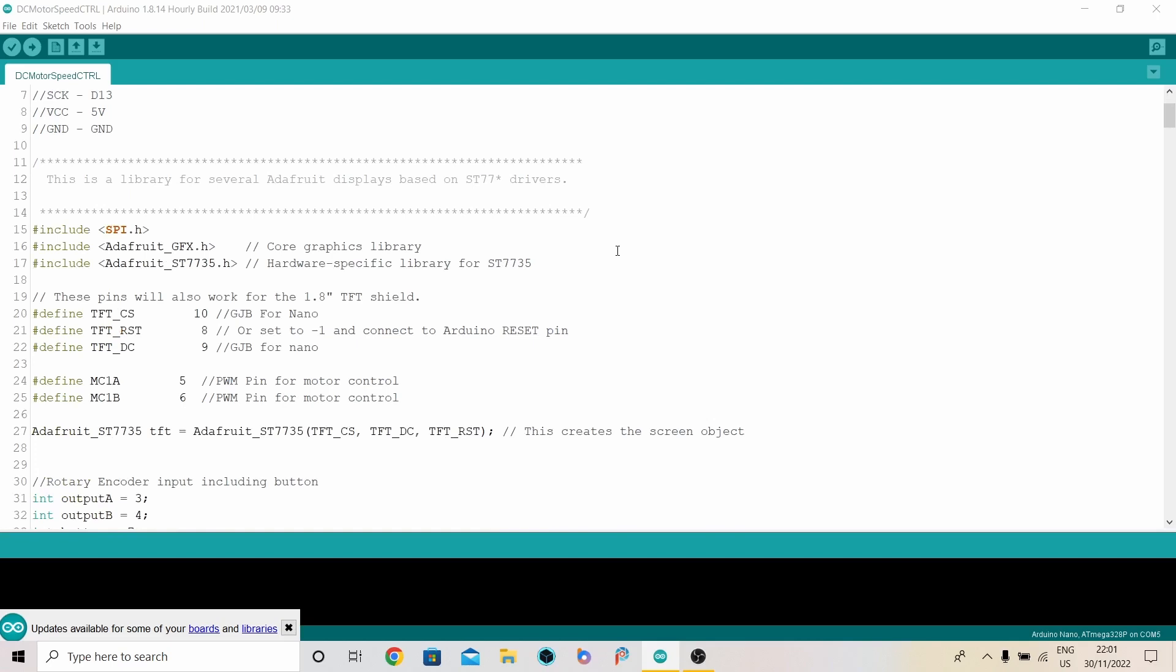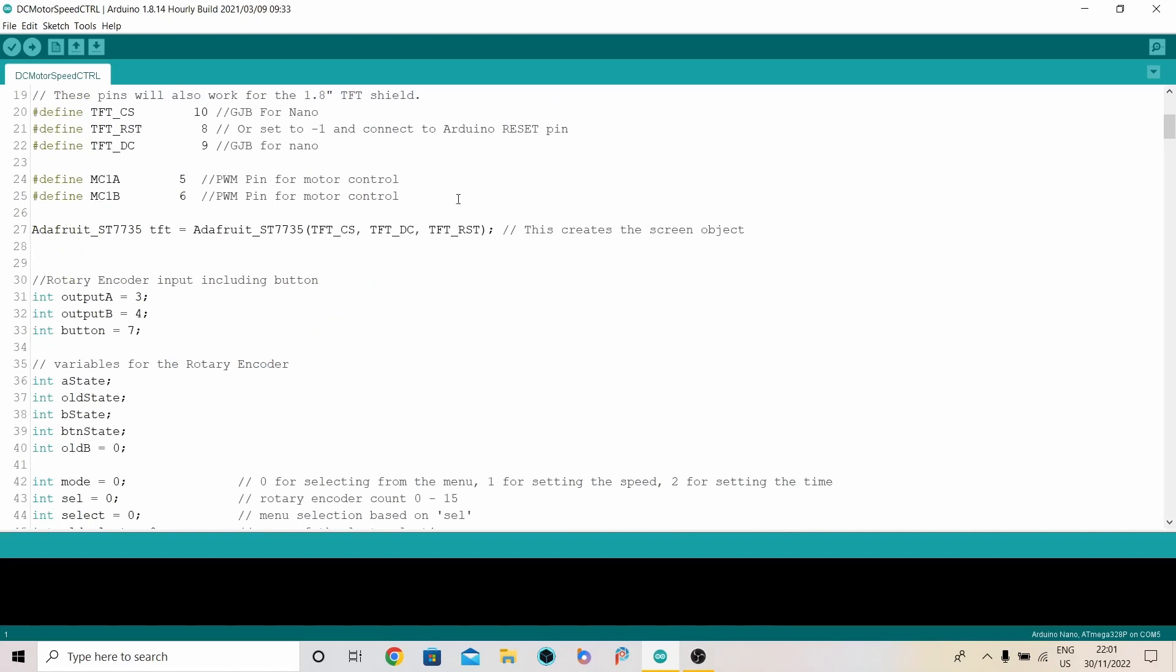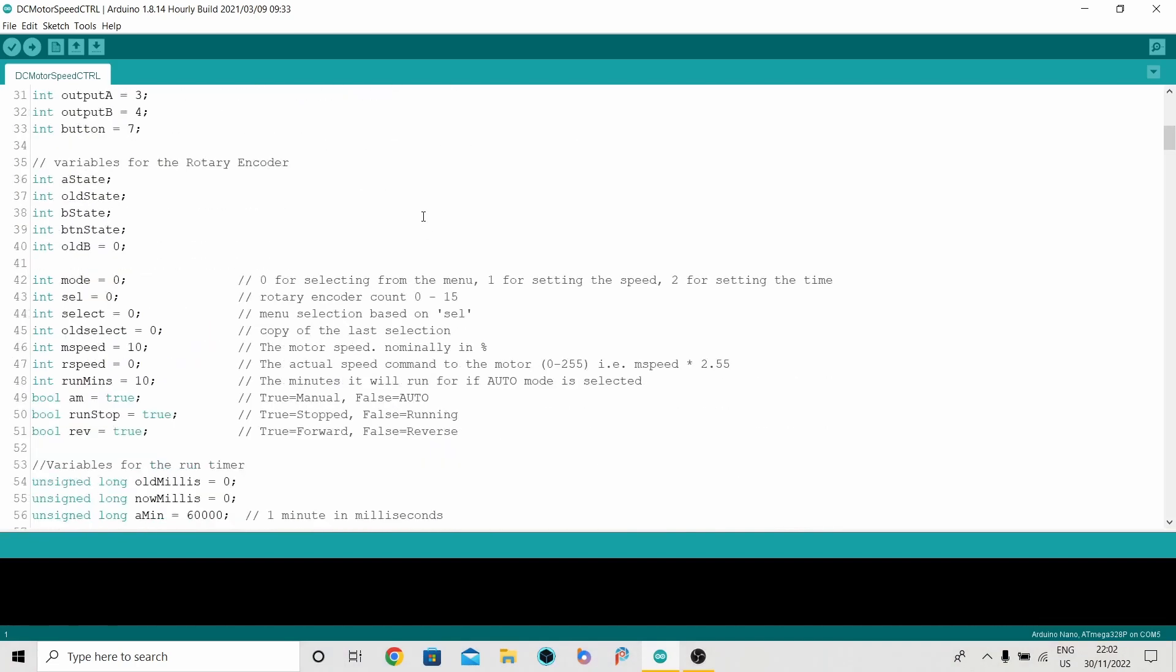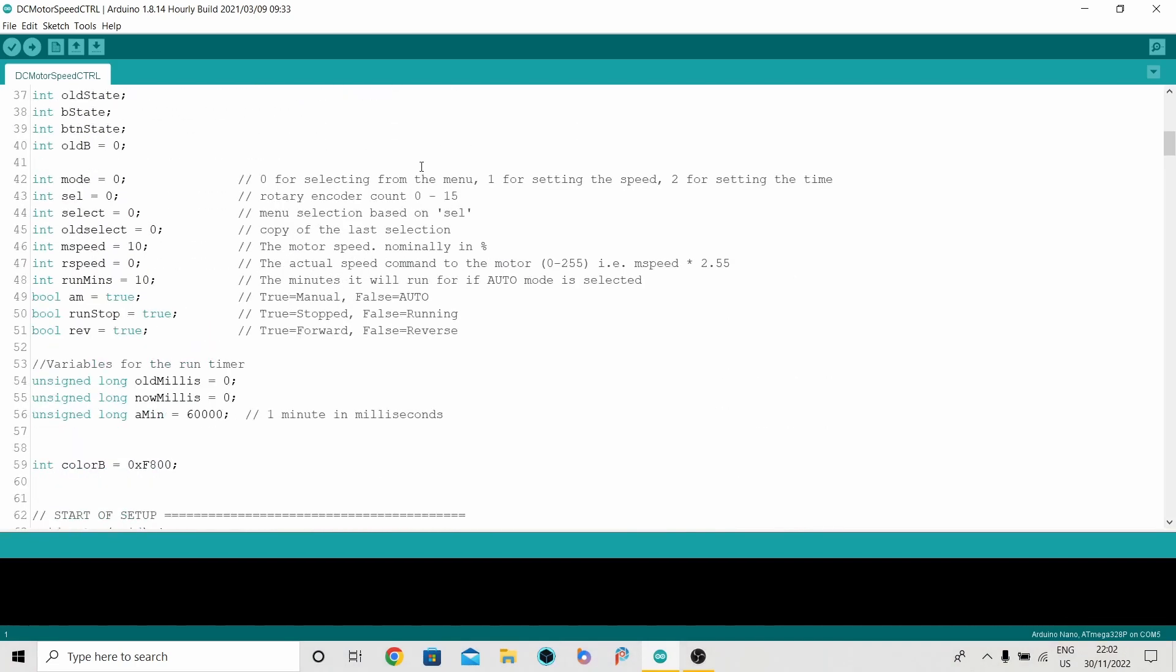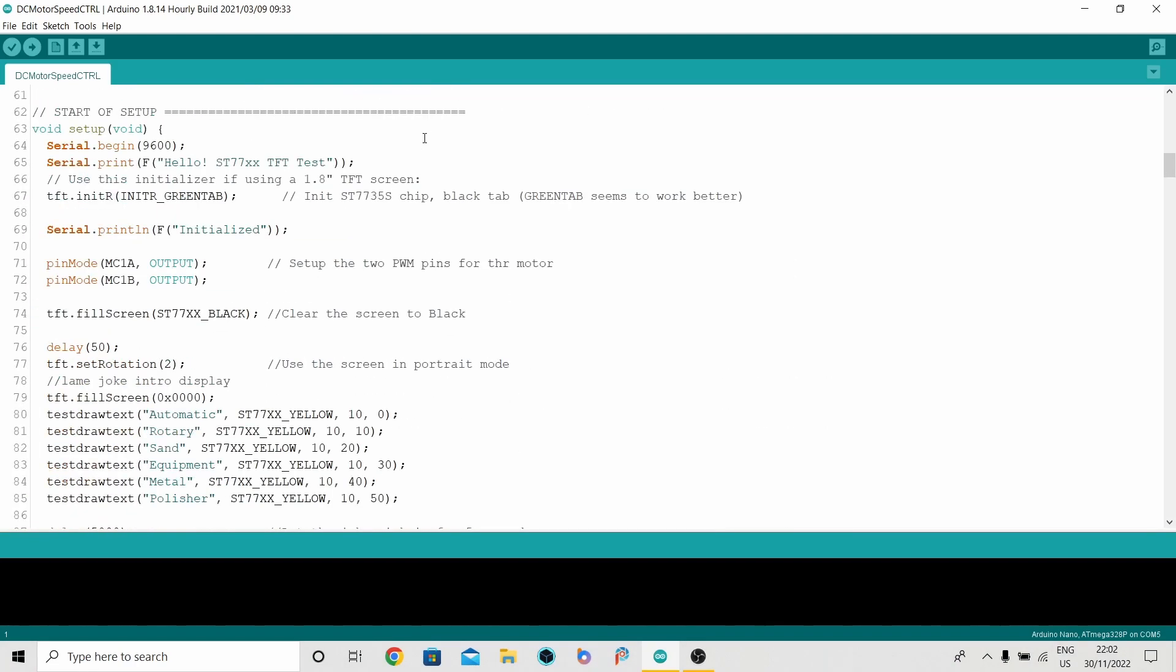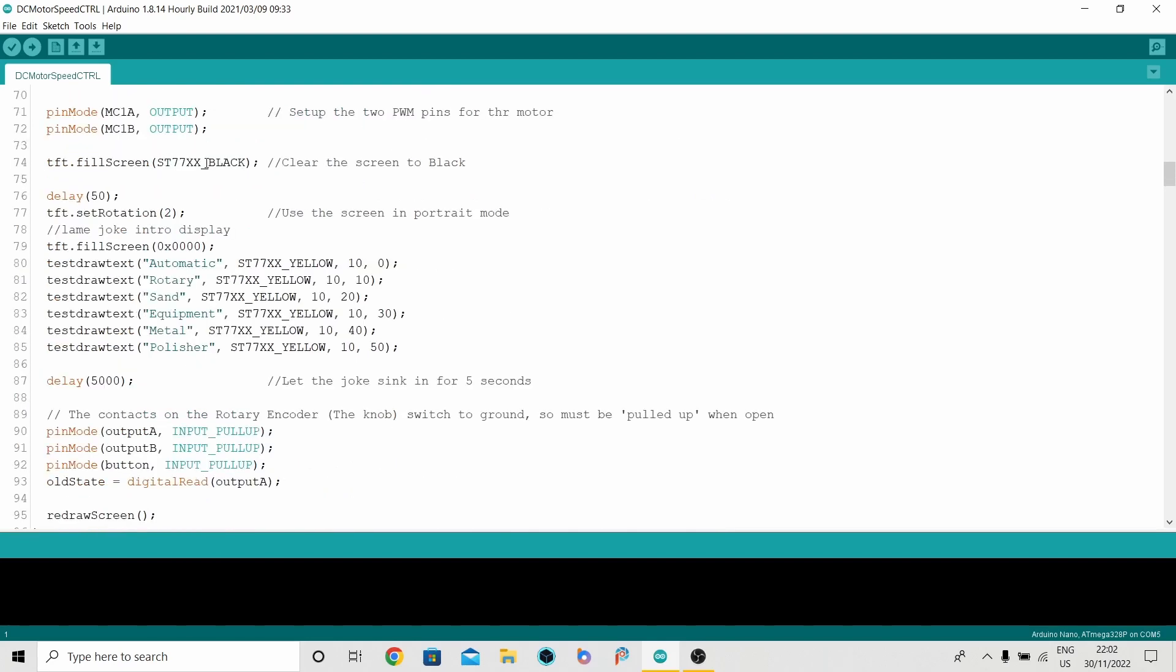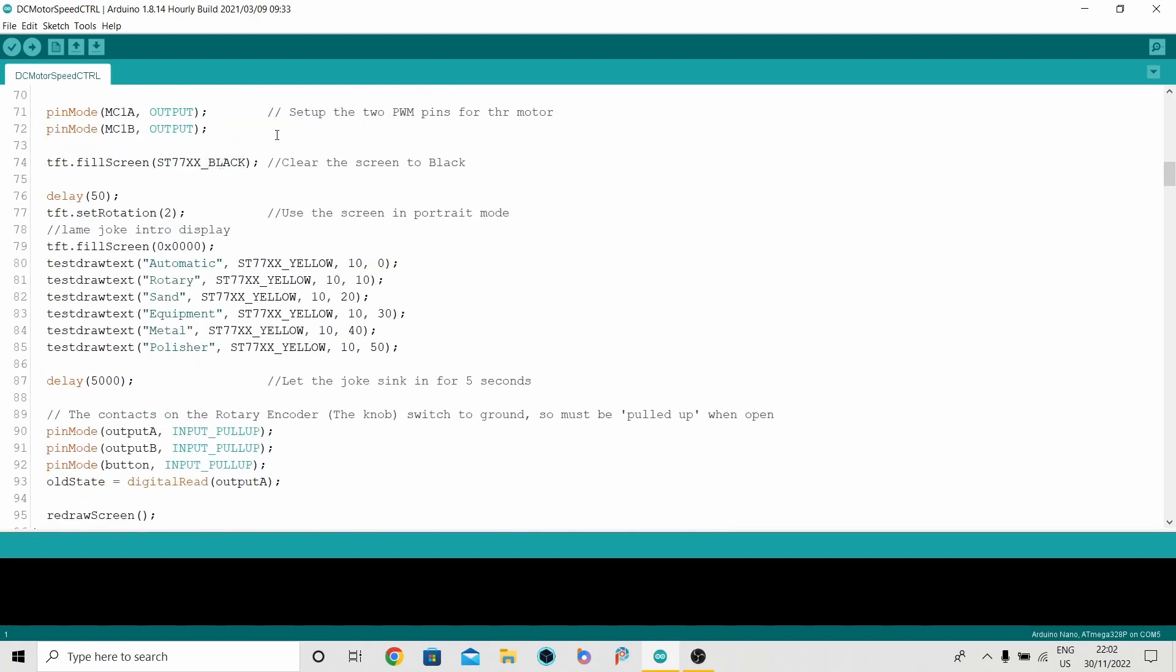You need two external libraries to drive the display. These are the outputs for the display. These are the PWM outputs needed for the motor control. Some outputs down here. And variables.